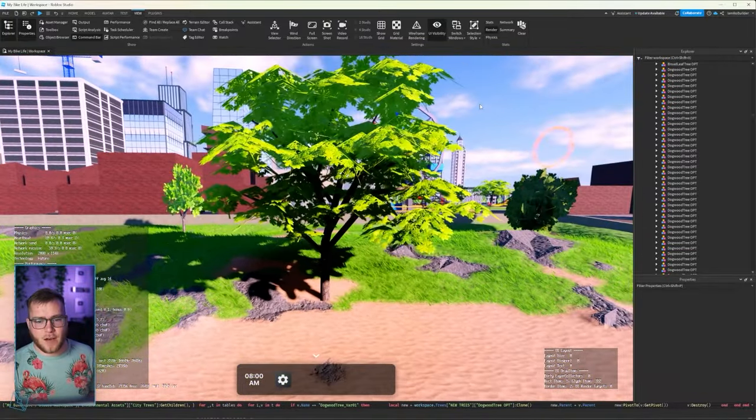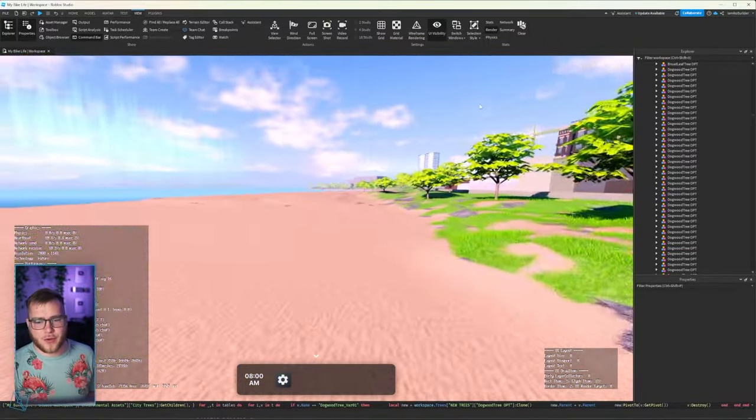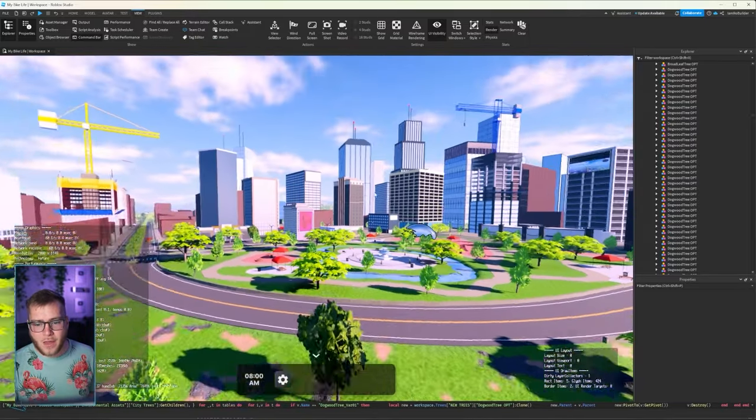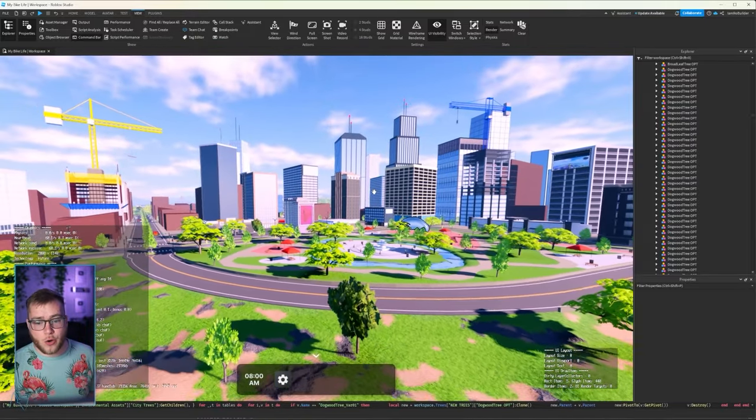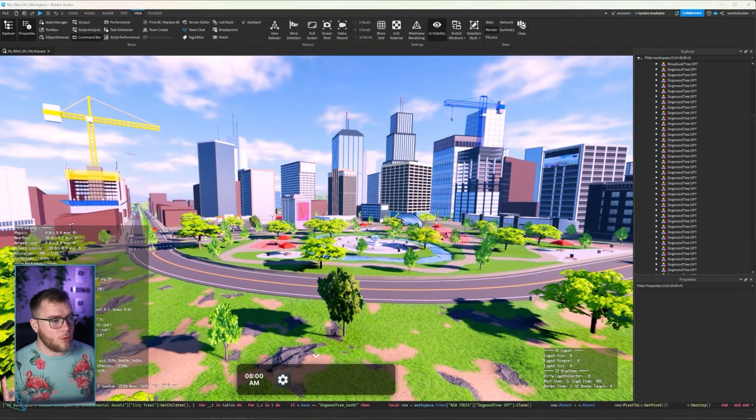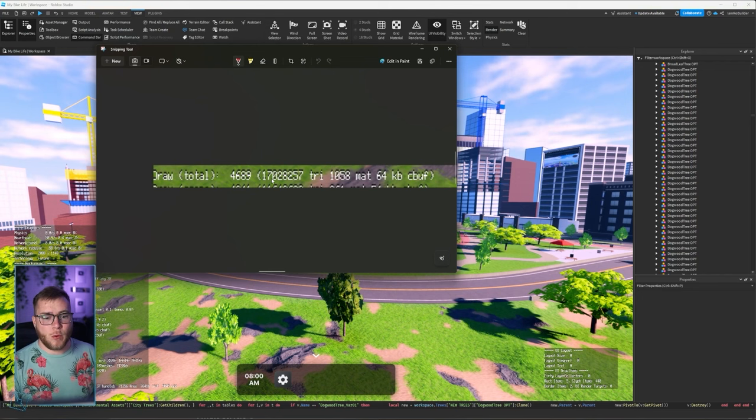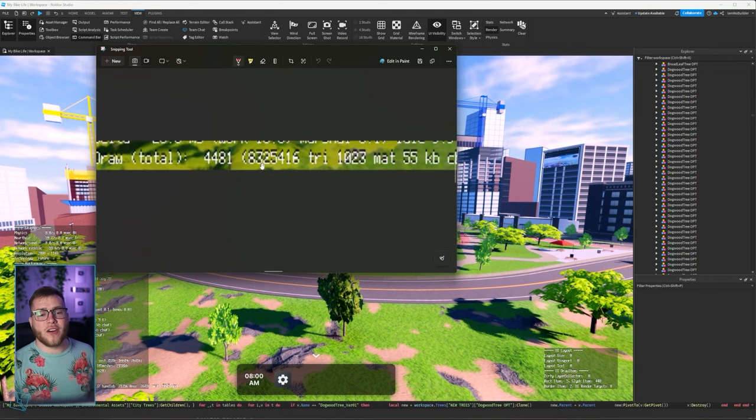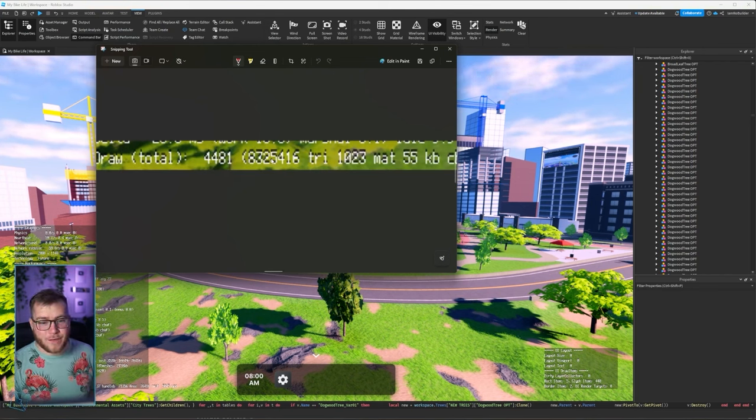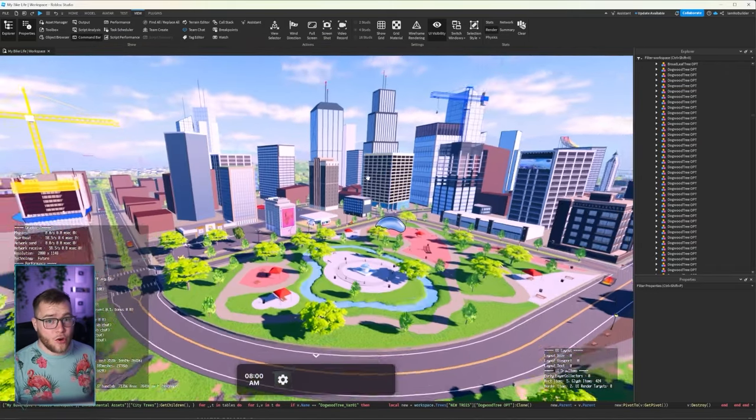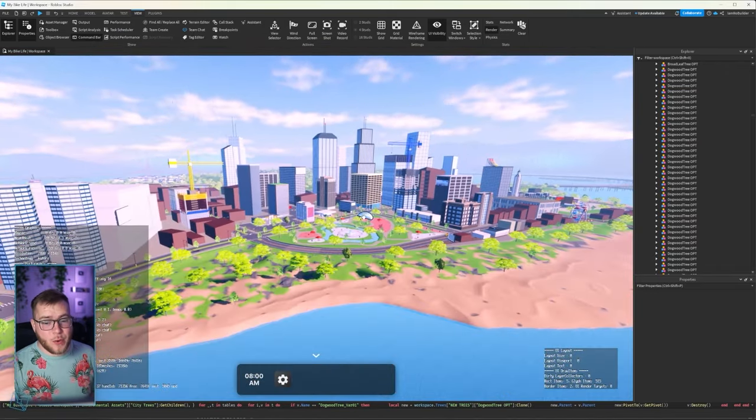And check it out. We have replaced all of the old dogwood trees with the new ones that I just kind of scuffed up with the other mesh that we had. And if we go to our normal spot and check out draw total, before we were at 17 million and now we are at 8 million. 1, 2, 3, 4, 5, 6. All the way down to 8 million, guys.